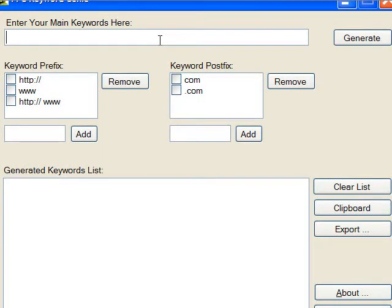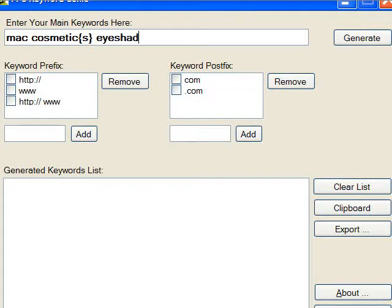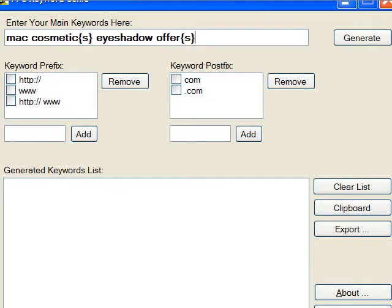And then you can start typing in whatever. Mac. Cosmetics. Eyeshadow. Offer.